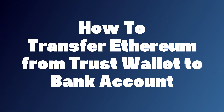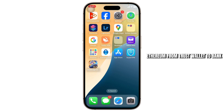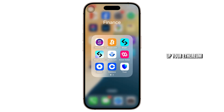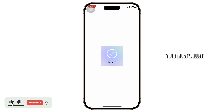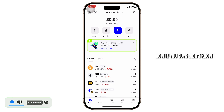How to transfer Ethereum from Trust Wallet to bank account. Hello guys, this is Atticus, and welcome back to another tutorial video. In today's video, I'll teach you how you can transfer Ethereum from Trust Wallet to bank. Without any further ado, let's dive right into it. The first step is to open up your Trust Wallet, and after you open it up, log in to your account.